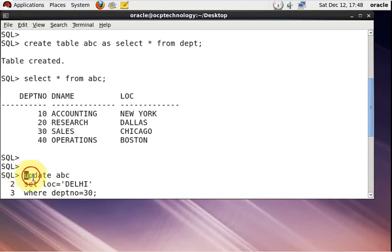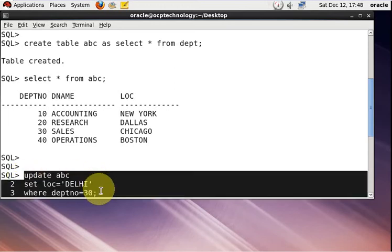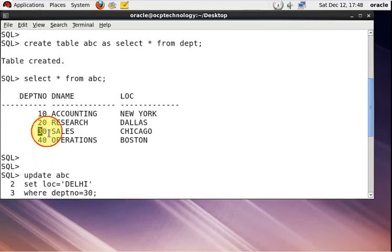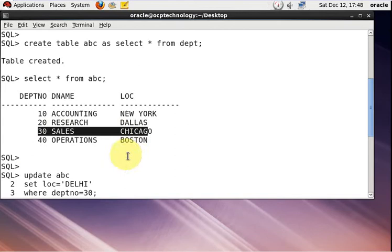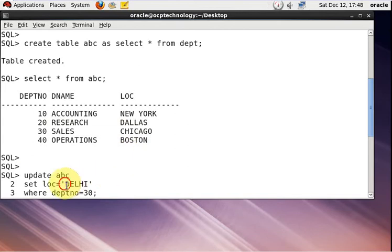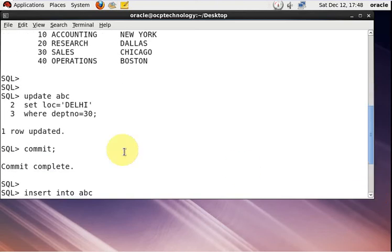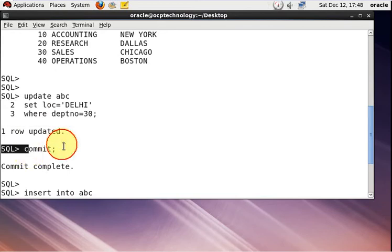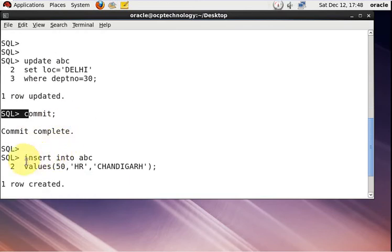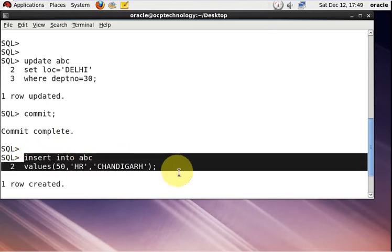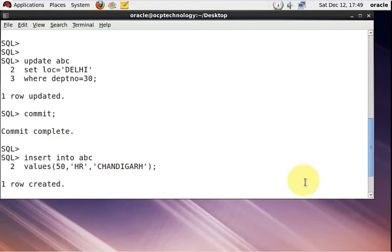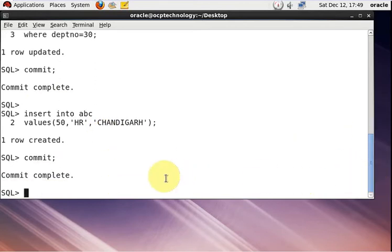I'm writing a query to update the value of department number 30. Right now the location for department 30 is Chicago — I'll update it. Hit Enter and the query will be executed, then commit. After that I'll run one more query — an INSERT — to insert one record into the table, then commit.